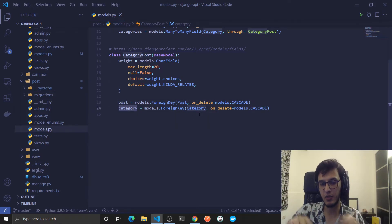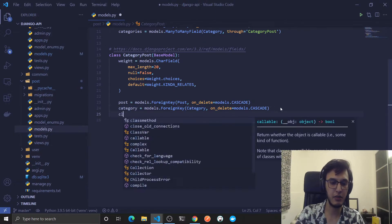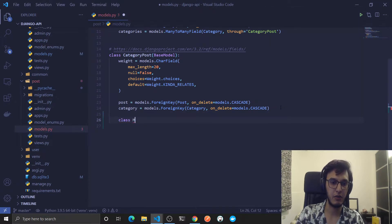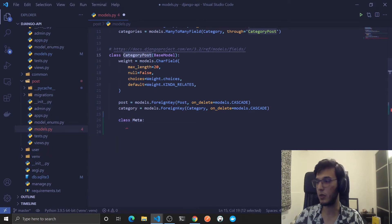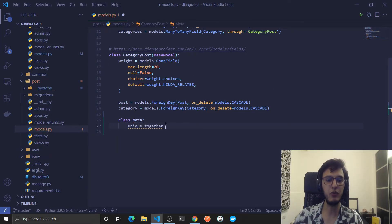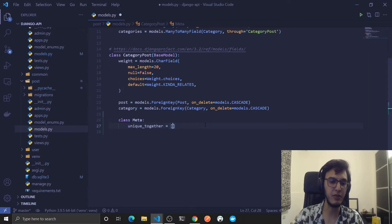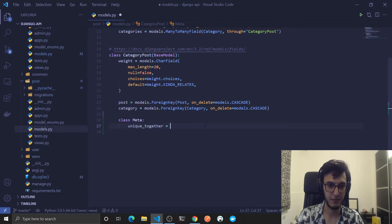Right, so to do this you will add a class Meta in this model and you will add this property unique_together and this will be a list of lists or a set of sets like this.